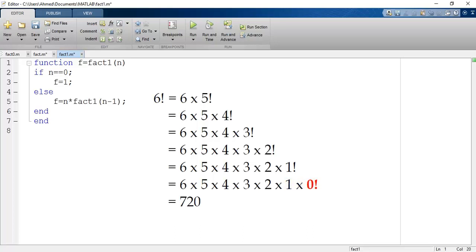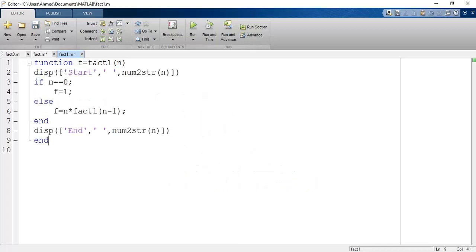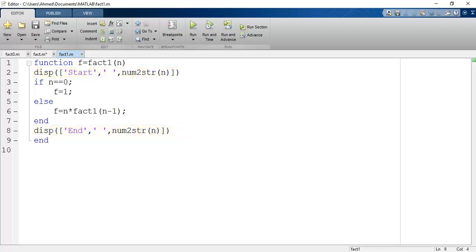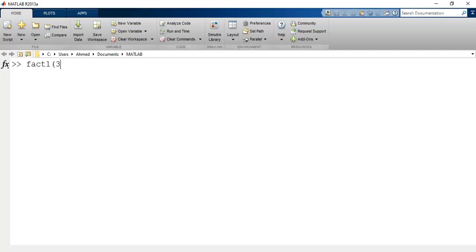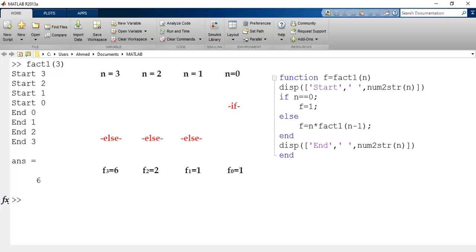If you are asking whether function fact1 keeps calling and repeating itself, the answer is yes. I will demonstrate this in MATLAB by adding two display lines — one at the start and one at the end of the function — showing the value of n at each call using: display of 'start' and the number-to-string of n, and the same at the end replacing 'start' with 'end'. Now let's call fact1 of 3 and examine the answer. First, n equals 3, so we pass the if condition and go to the else condition. f equals 3 times fact1 of 2, but I don't know the answer of fact1(2), so it becomes a new argument.